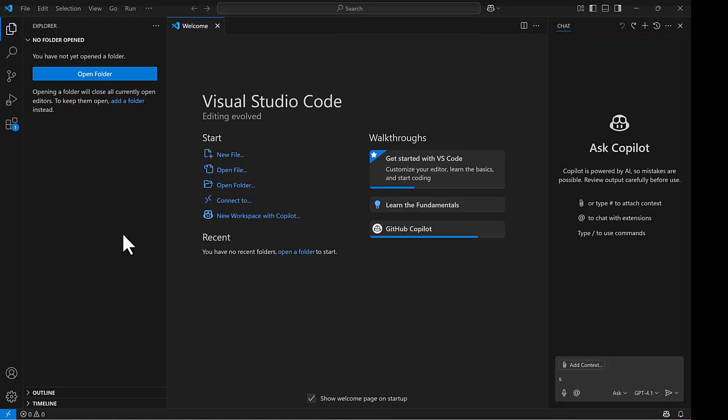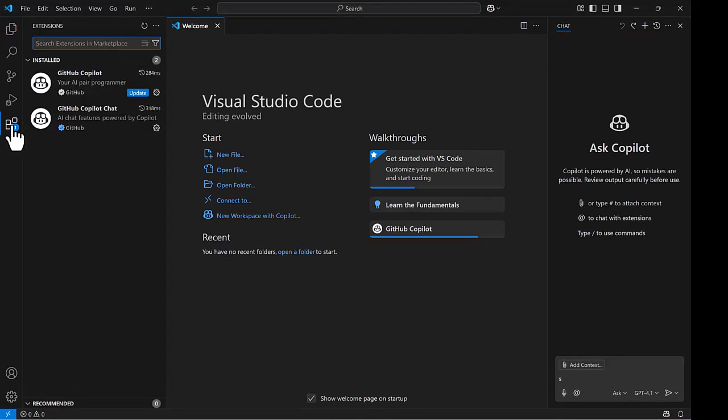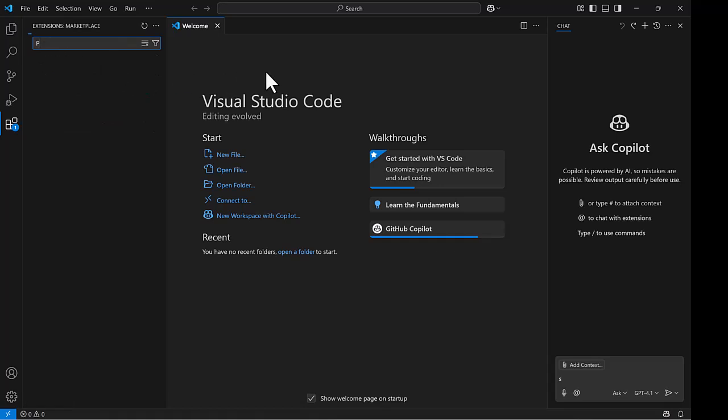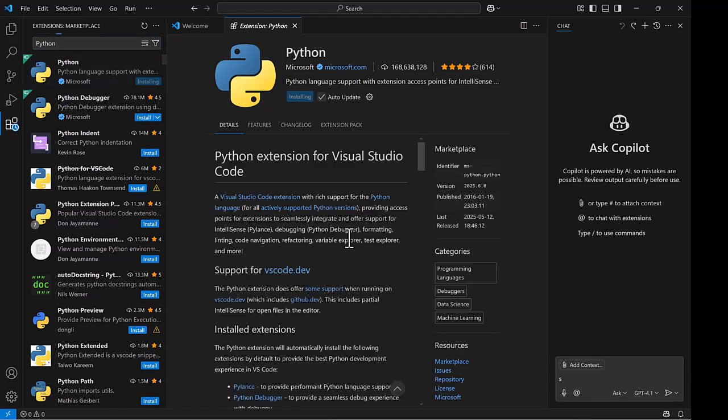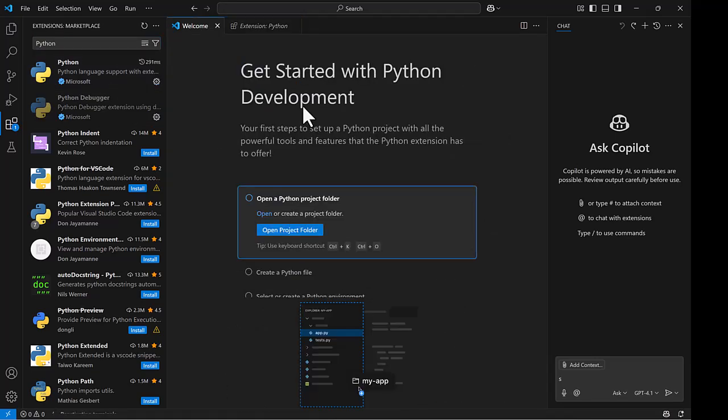The next thing is to go to the extensions here, this icon on the left. We are going to install Python. Type in Python in the search window. That should list Python, and we can just click the install button here. So once that's installed, we should be good.